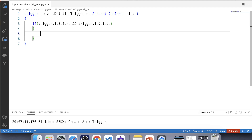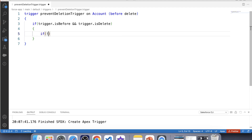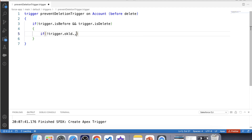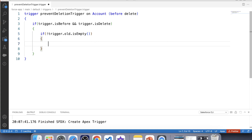We cannot use Trigger.new in a before delete trigger because Trigger.new contains the current version of records, and if we delete a record it is no longer present in the database and therefore cannot be accessed via Trigger.new. That's why we are going to use Trigger.old. Let's apply a null check on Trigger.old and is empty, then iterate over it.